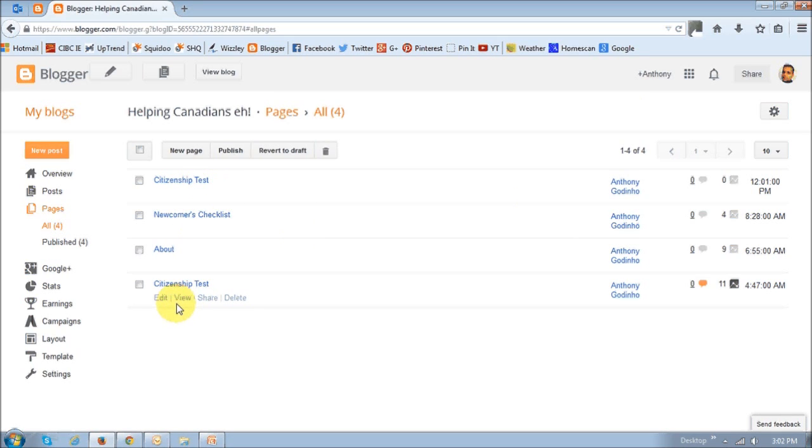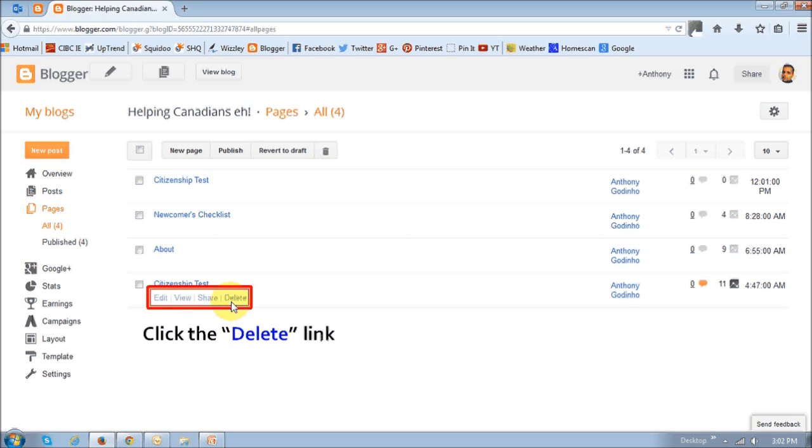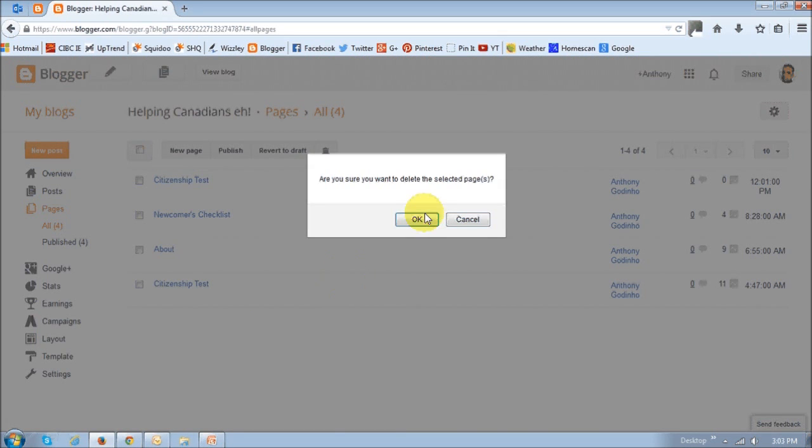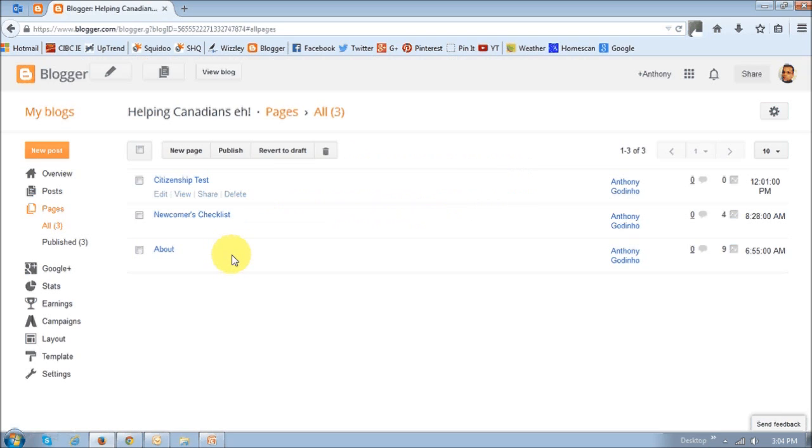So what we want to do now is just delete this old page. So click the Delete button. It's going to ask you for confirmation. Say OK. And then as you can see now, we've got just these three pages.